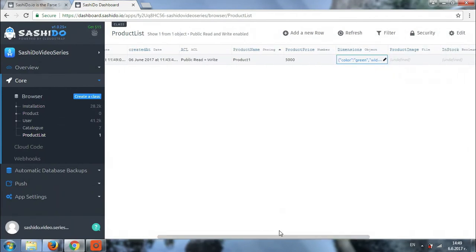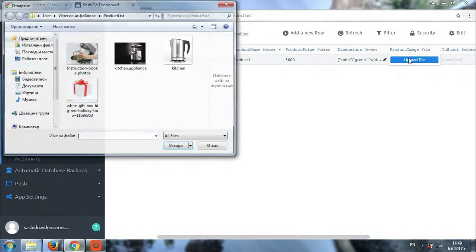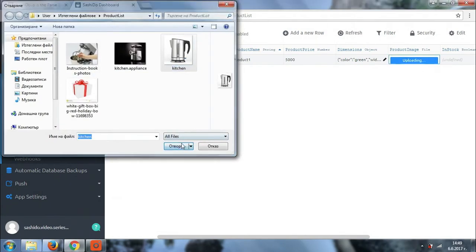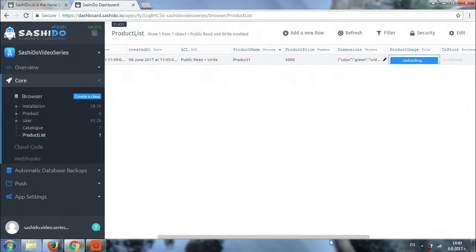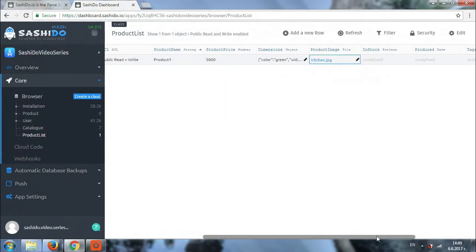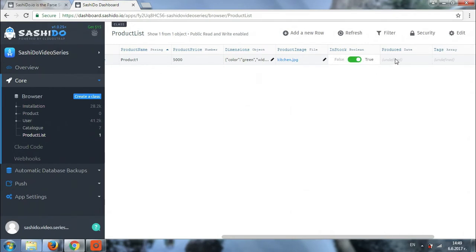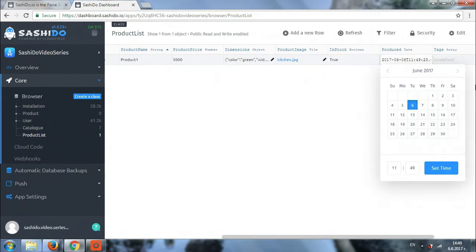This will be the product image. So you choose a file which you will be uploading for your product. The system needs just a couple of seconds. This is how our boolean looks. You can choose false or true depending on the availability of our product. Next, we can choose a date of production. Let's say we have produced this on the 1st of June.